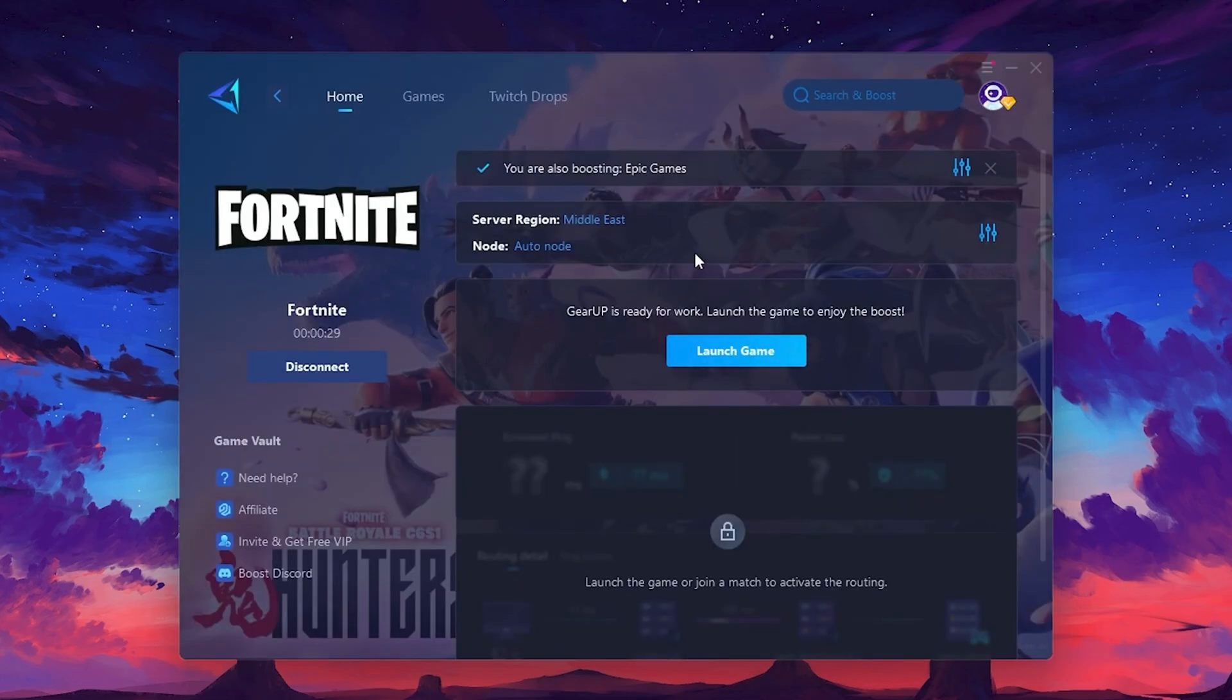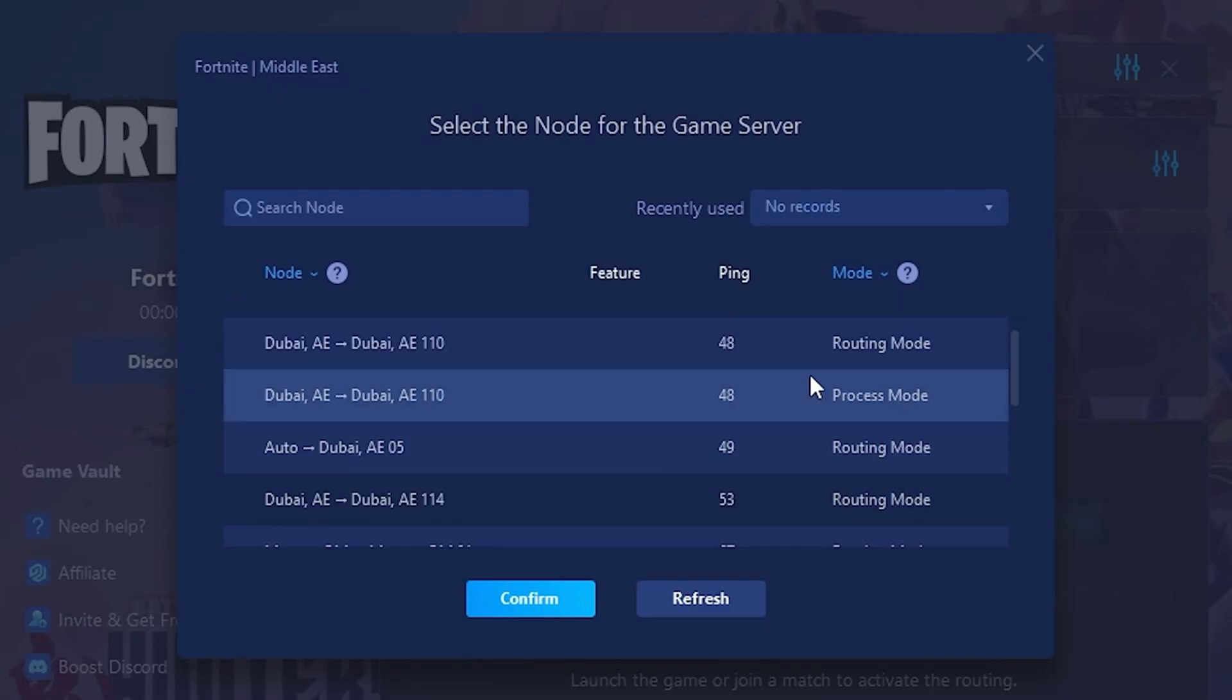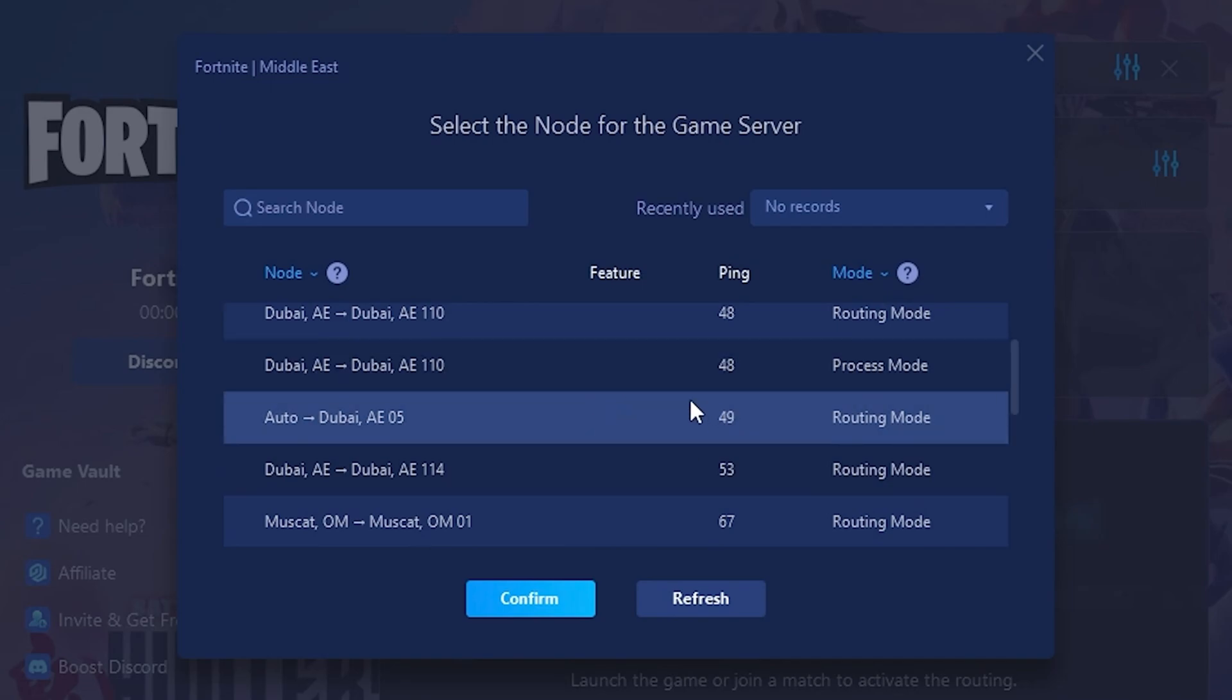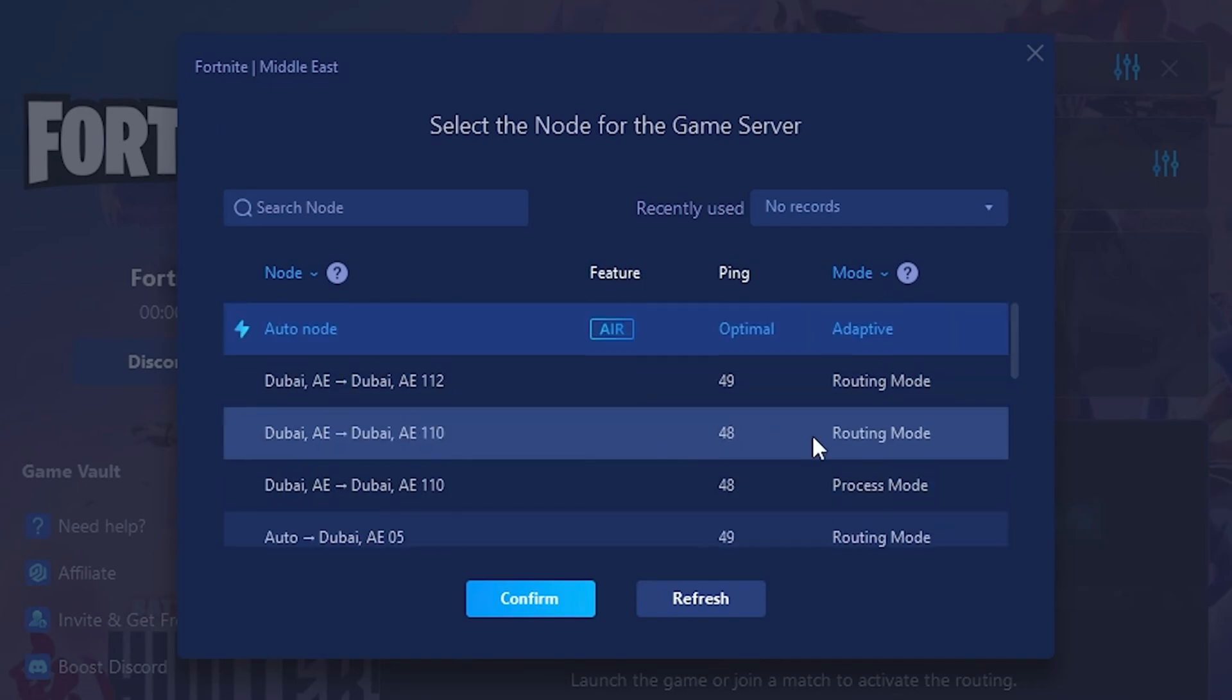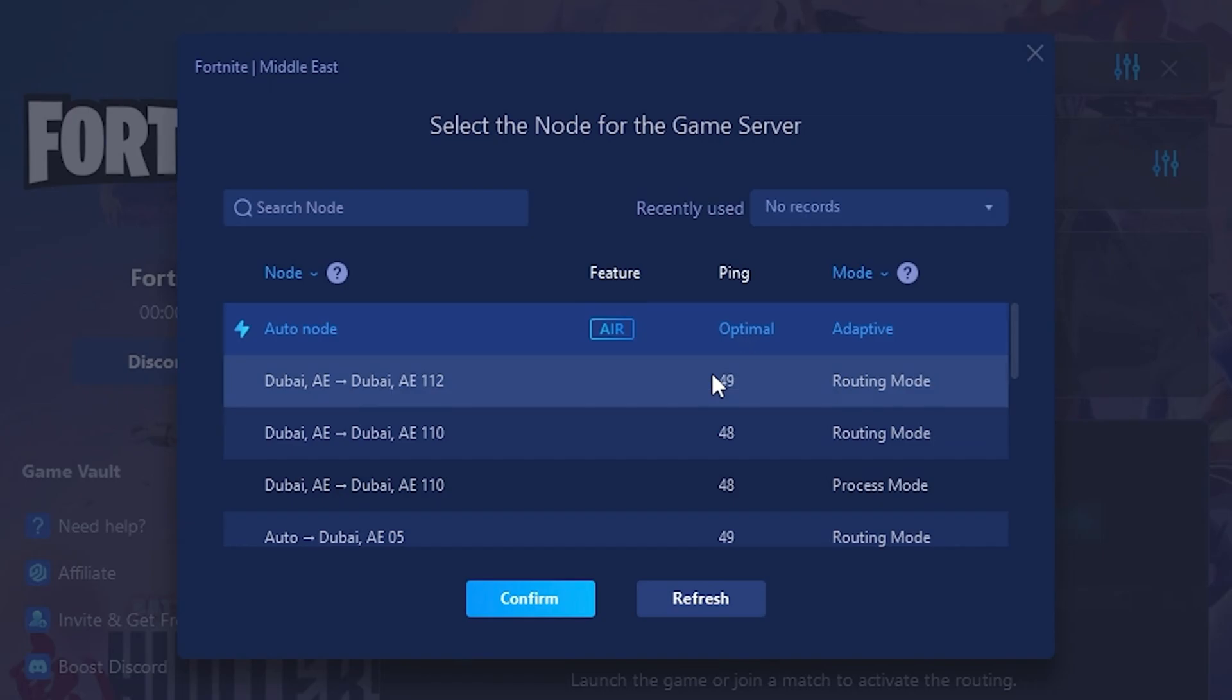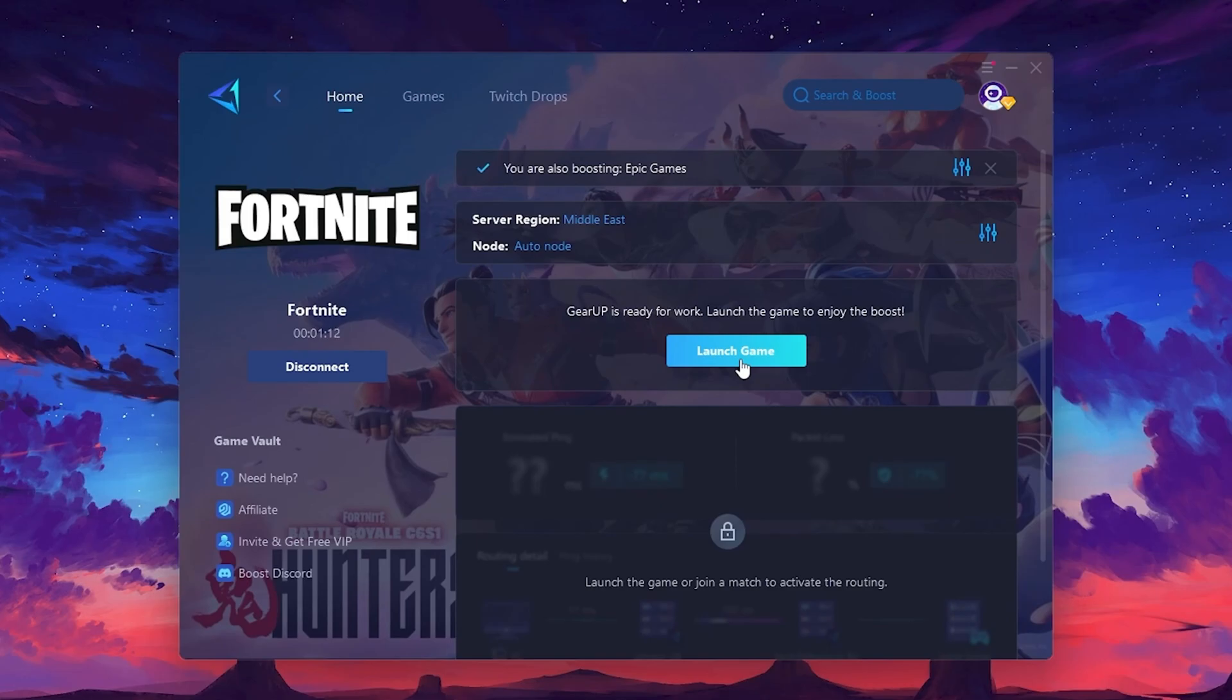Now, go to the Not tab, where you'll see a list of servers available in the Middle East. Choose the nearest one or let Gear Up automatically pick the best server for you. I recommend setting it to Automatic for the best results. Finally, close the window and launch your game using Gear Up Booster. This will help you optimize Fortnite or any other game for lower ping and higher FPS.